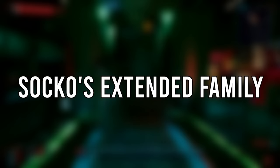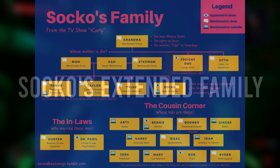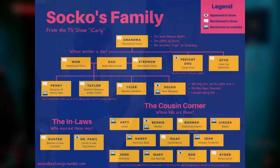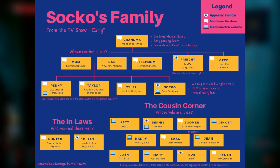Socko's family consists of many people who have names related to their occupations. Socko runs a sock company; Artie is Socko's art cousin; Bernie is Socko's depressed welder cousin; Boomer is Socko's demolitions cousin; Rob is another cousin who, you guessed it, robs and steals, and was featured in the episode I Give Away a Car. And there are other members like Freight Dog, Ginger, Harry, Hunter, Isaac, Gene, Josh, Mary, Odo, Dr. Paxil, Penny, Socko's grandma, Socko's stepmom, Taylor who makes tuxedos, and Tyler who makes ties.